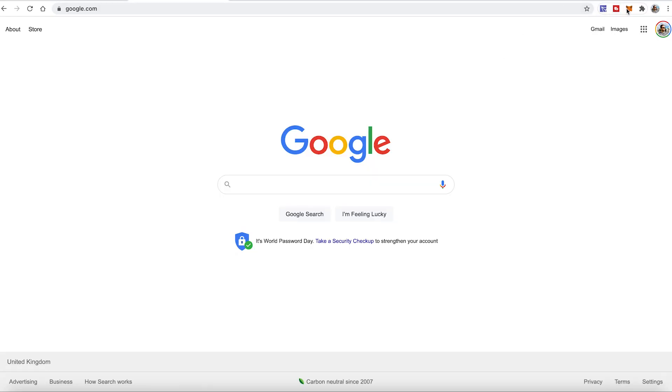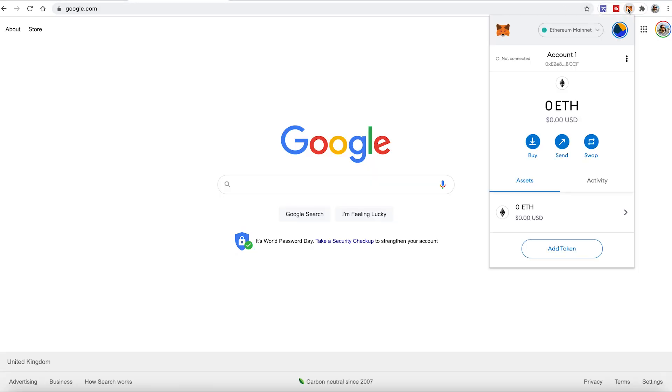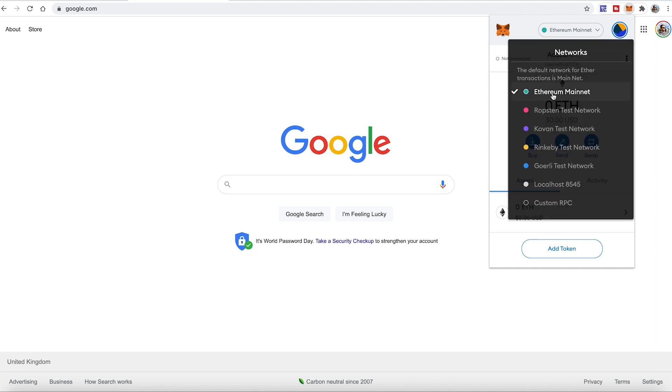So first obviously you need a Metamask wallet. I already have it, it's on my top right. If you don't have it just go to Metamask.io and create your wallet. Then I can see that I have it on the Ethereum mainnet and all their networks here, but there is no BSC Binance Smart Chain. So what I would like to do, I would like to add it.